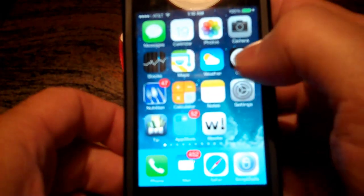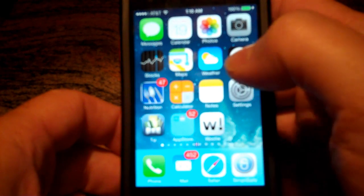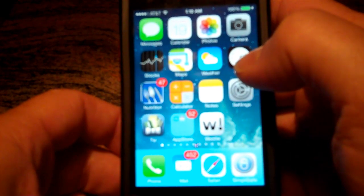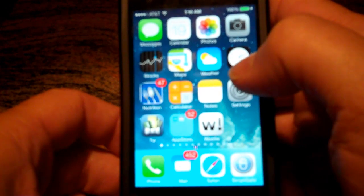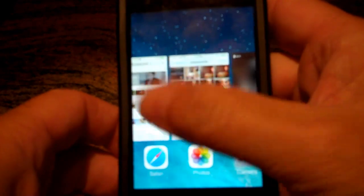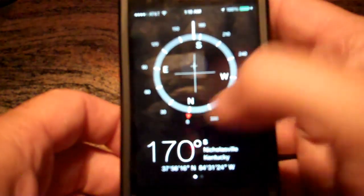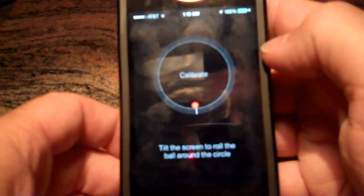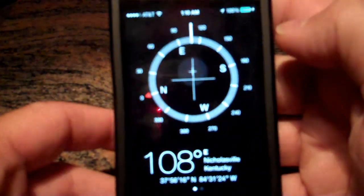Another thing I want to show you is the compass app. It now includes a bubble level, so you don't have to go buy a bubble level on the App Store — it has one built in. I'm going to open it up. Here's my compass. To calibrate, it's saying rotate around like so. So I've calibrated — there's my compass app.